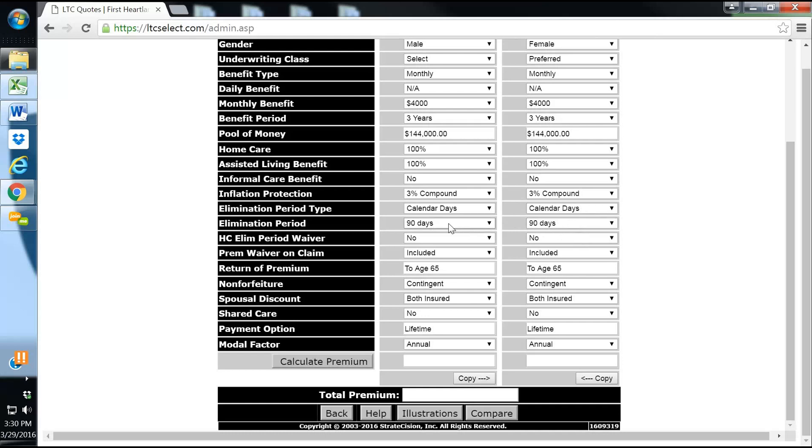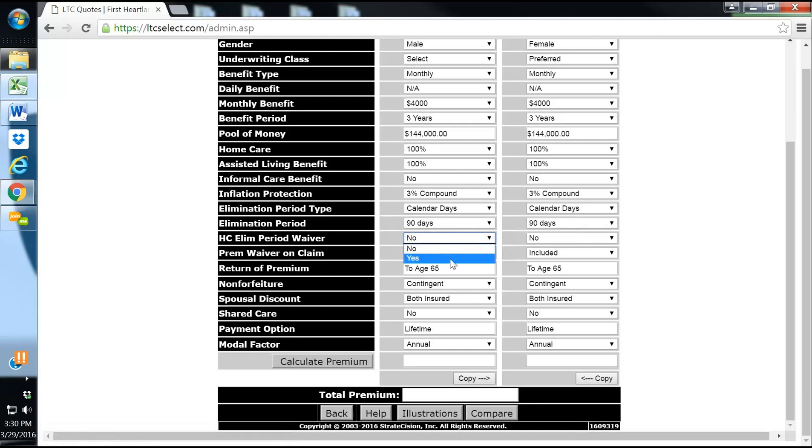We'll just do 90 days, that's pretty standard for elimination period. Home health care elimination period waiver, I like to include this so they don't have to wait 90 days and they can receive care at home from day one.